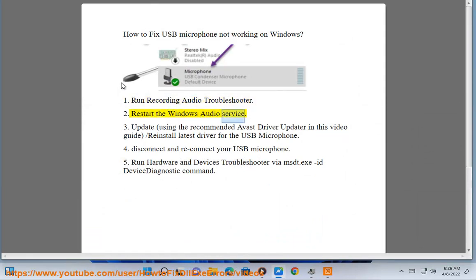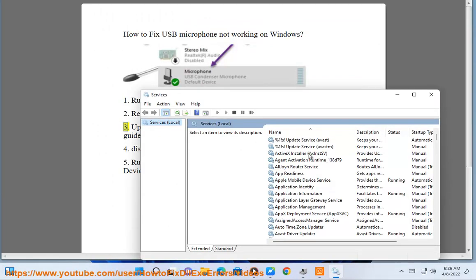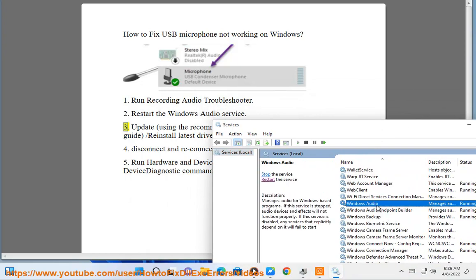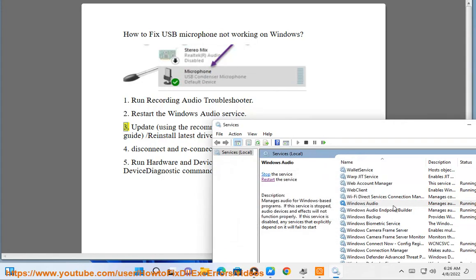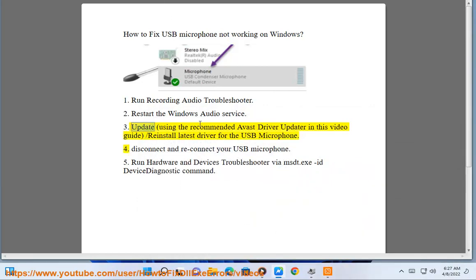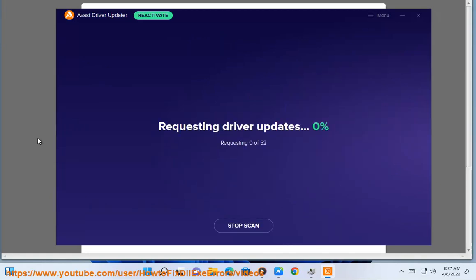Step 2: Restart the Windows audio service. Step 3: Update using the recommended Avast driver updater as shown in this video guide, or reinstall the latest driver for the USB microphone.